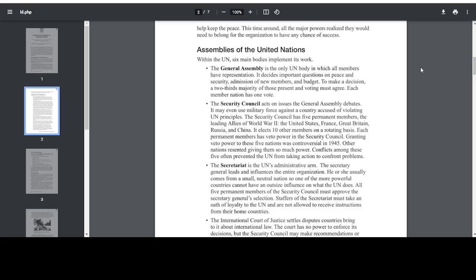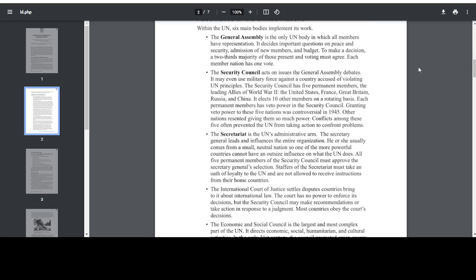Each member nation has one vote. The Security Council acts on issues the General Assembly debates. It may even use military force against a country accused of violating UN principles. The Security Council has five permanent members — the leading allies of World War II: the United States, France, Great Britain, Russia, and China. It elects ten other members on a rotating basis. Each permanent member has veto power in the Security Council. Granting veto power to these five nations was controversial in 1945. Other nations resented giving them so much power, and conflicts among these five often prevented the UN from taking action to confront problems.